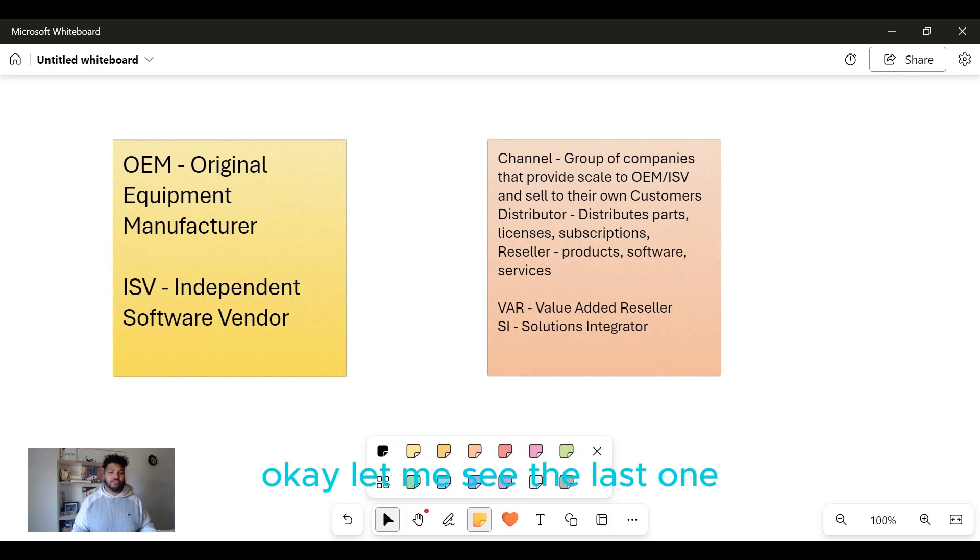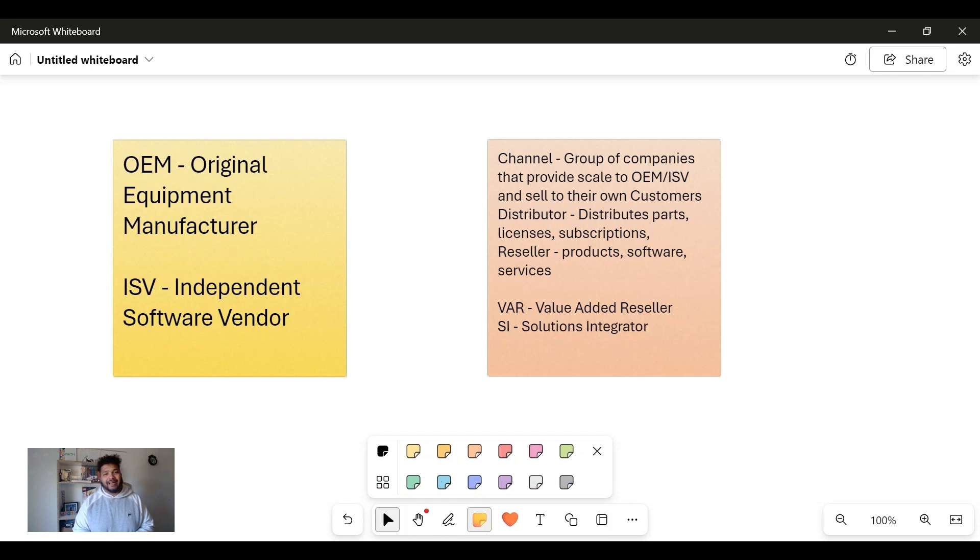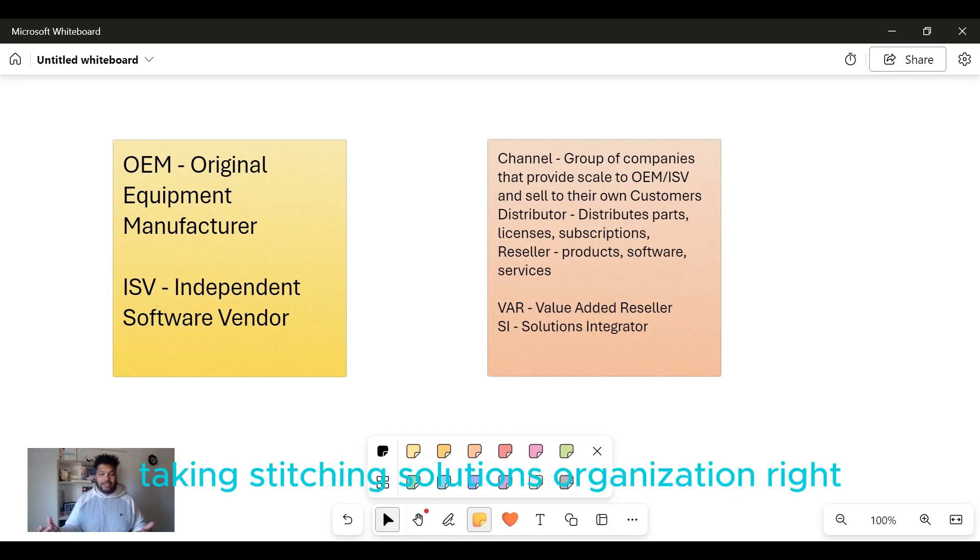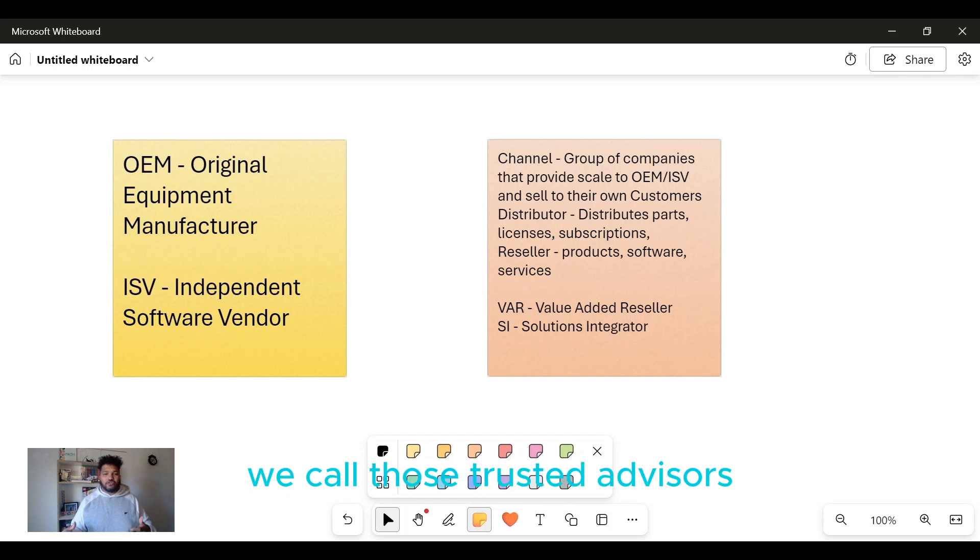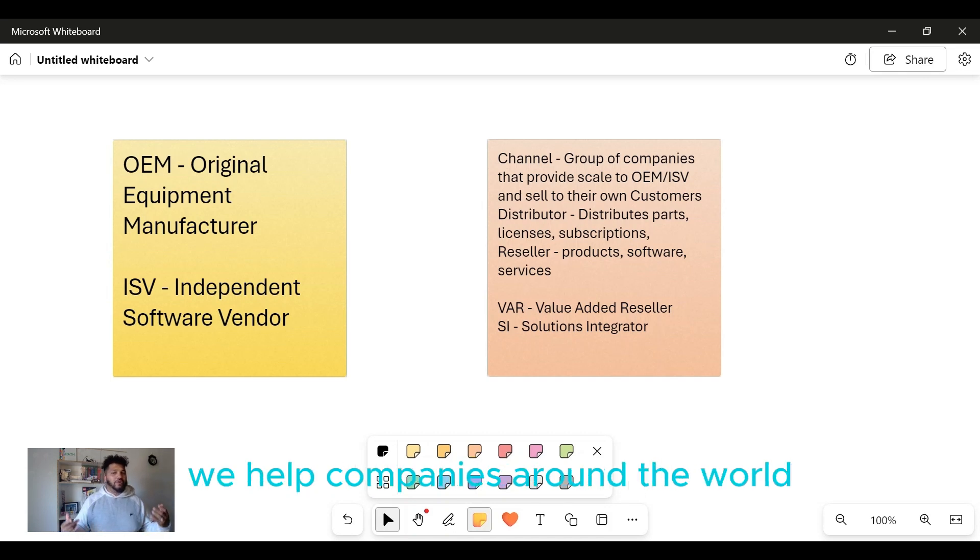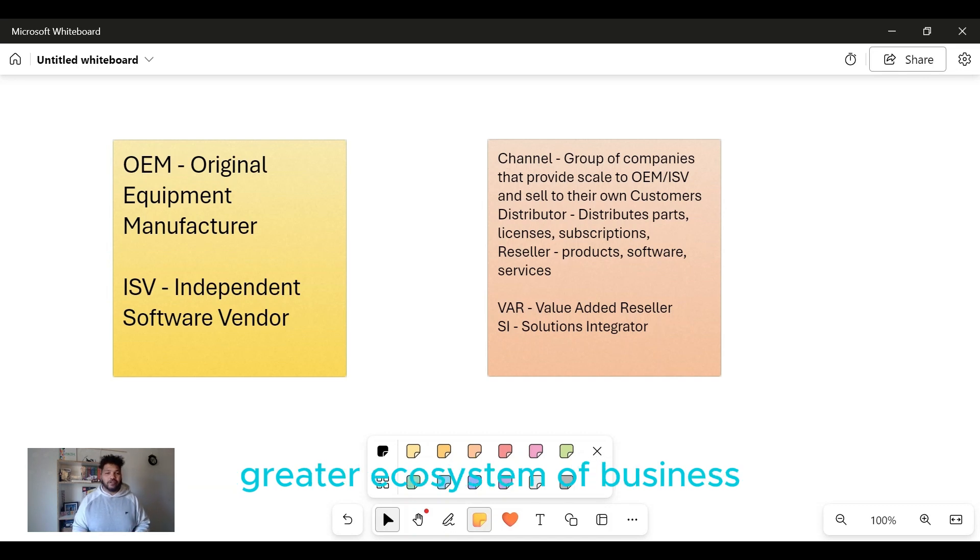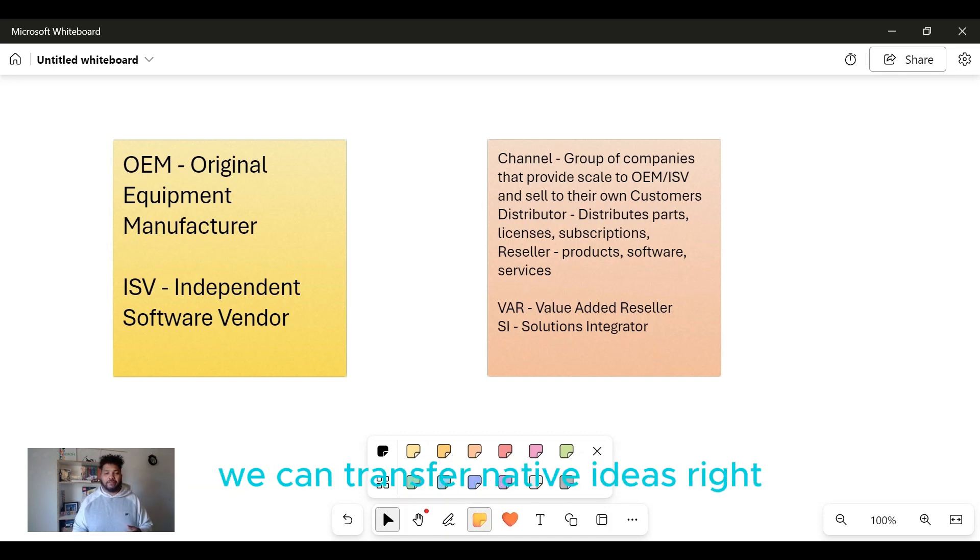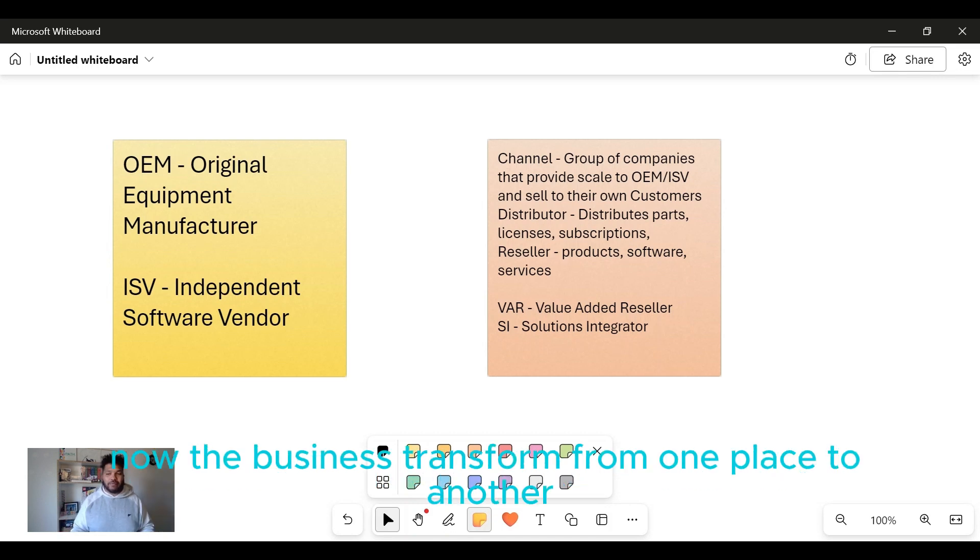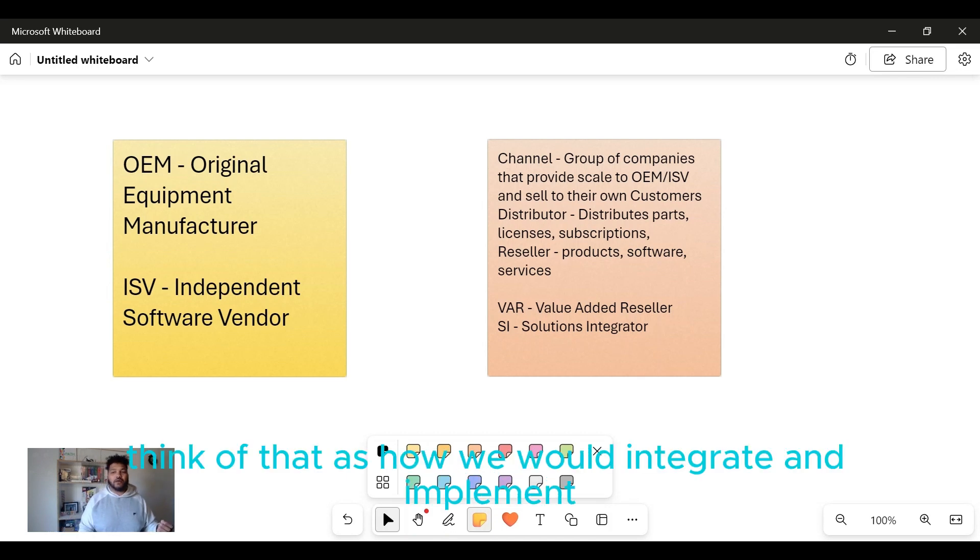Let me get to the last one, one that's been kind of the biggest boom over the last 10 to 15 years, and that's the Solutions Integrator. They are taking and stitching solutions for organizations. We call those trusted advisors. I work for a solutions integrator. We help companies around the world integrate multi-faceted solutions into their greater ecosystem of business with transformative ideas and bring them actually into realization. We help the business transform from one place to another.